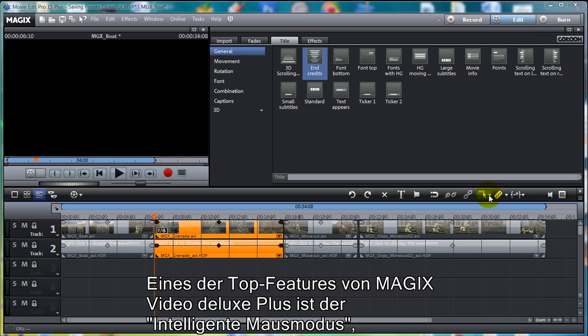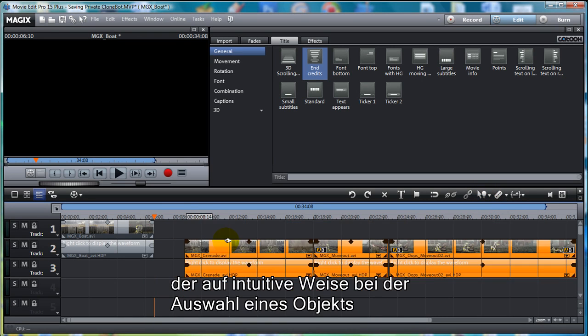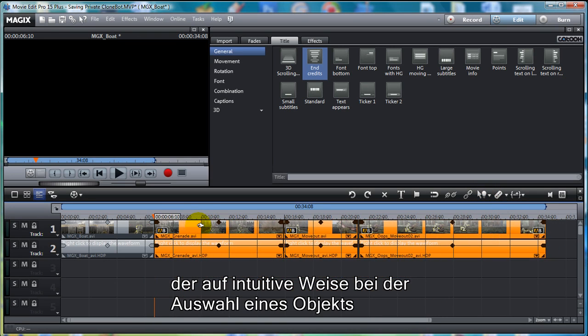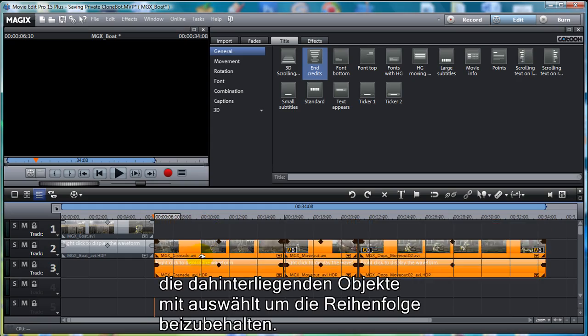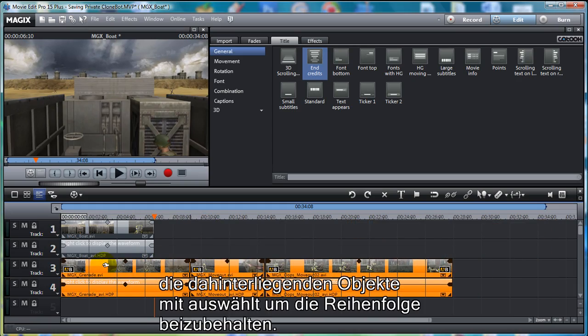One of the really cool features of Magic's Movie Edit Pro is the Intelligent Mouse Mode, which will intuitively help you move all the objects behind the selected object to maintain the order.